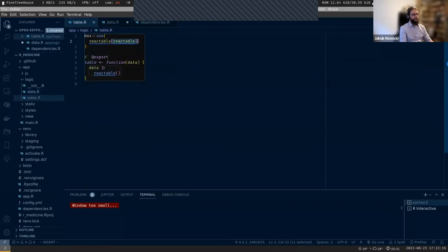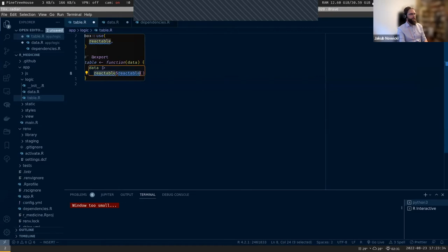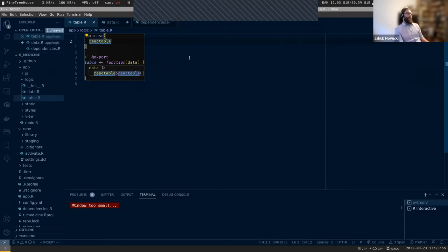Instead of having something like box::use(pkg[func]), I can have box::use(pkg) and access things via pkg$func. If I want everything directly in the script I can use ..., but this is not good practice - you lose all the benefits that box gives you. For datasets, the dollar sign syntax doesn't work, which is why we have this exception.